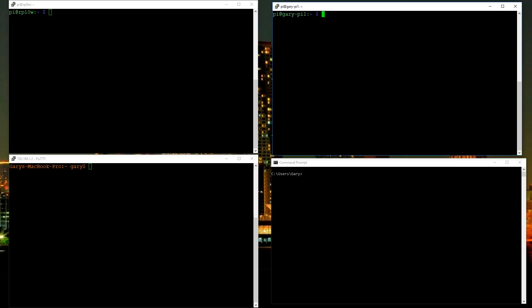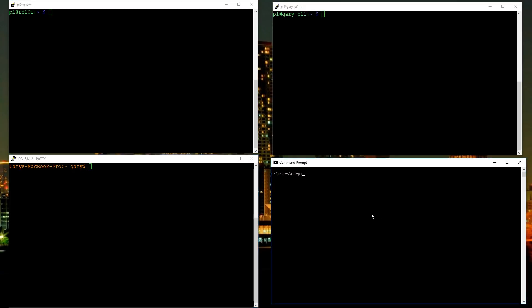Here you can see I've got four windows open. The top two are Linux machines — they're both Raspberry Pis — and then down here in the orange in the left-hand corner I have a Mac running, and on the right-hand side is a command prompt on a Windows PC.